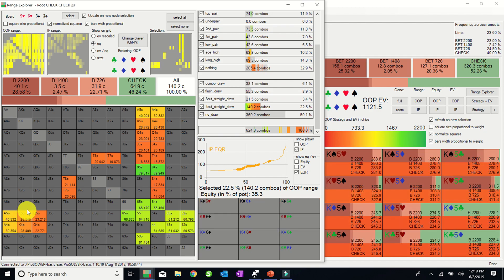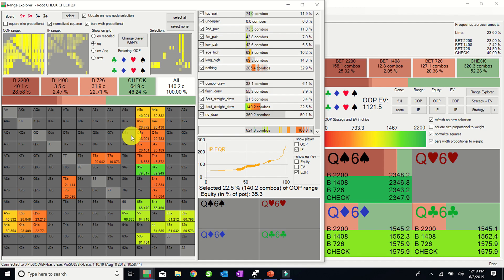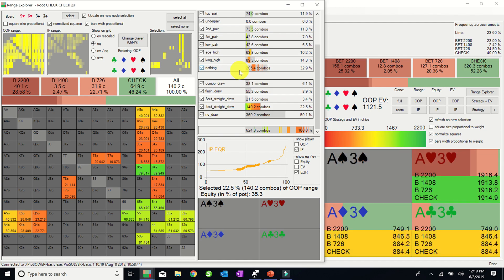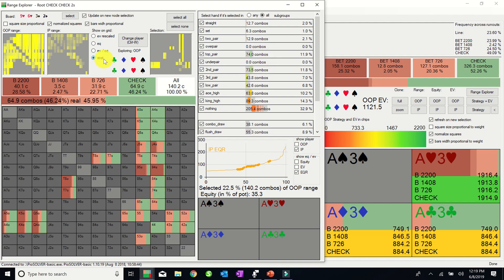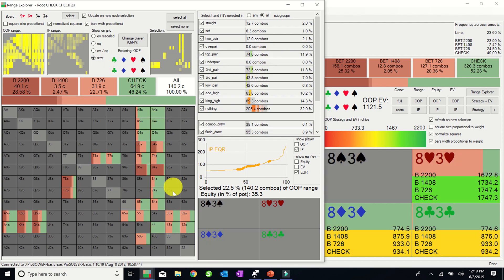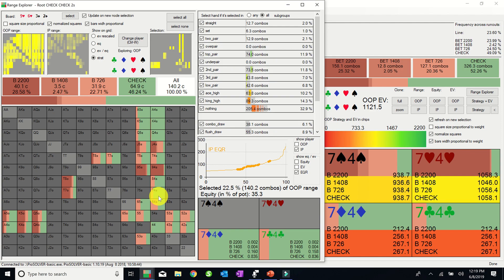So taking all of that into account, given that this board is either neutral or gives Alex a slight range advantage, but there are a number of better bluff candidates in his segment, we can reason our way to the conclusion that 7-4 of diamonds leans more towards being checked than being bet.